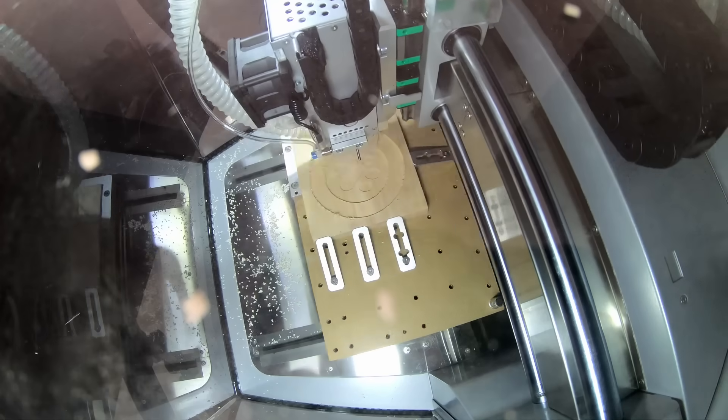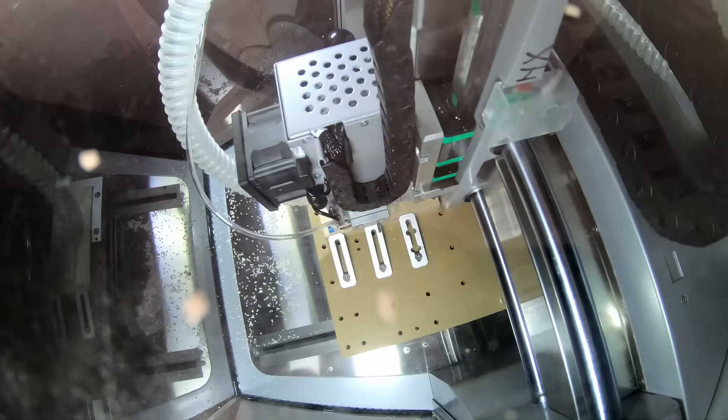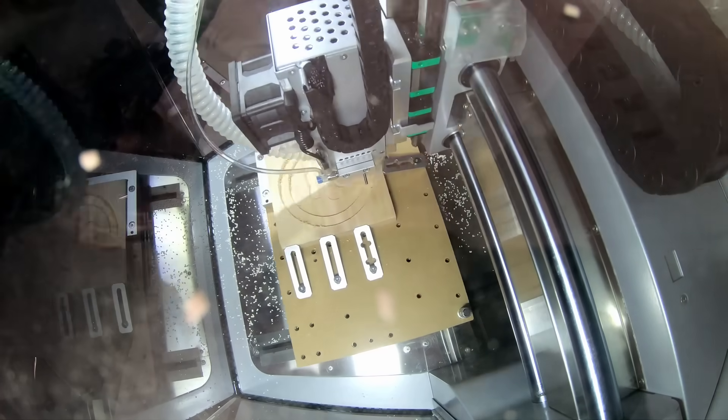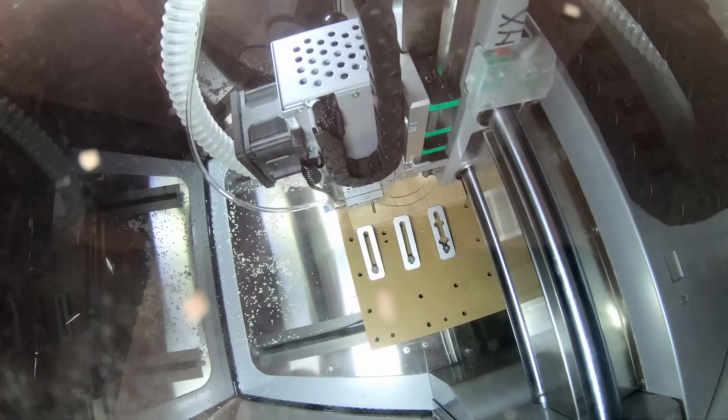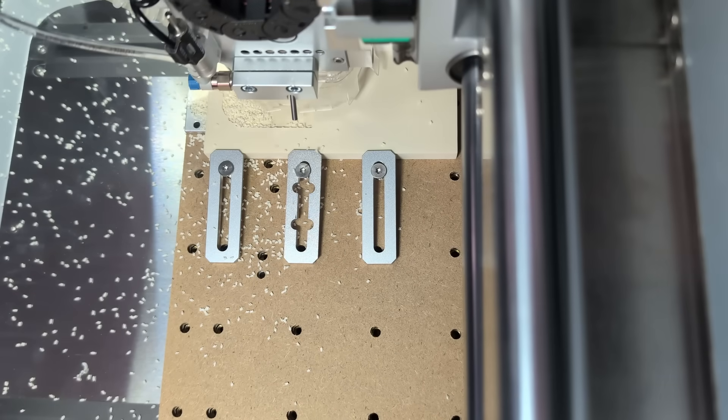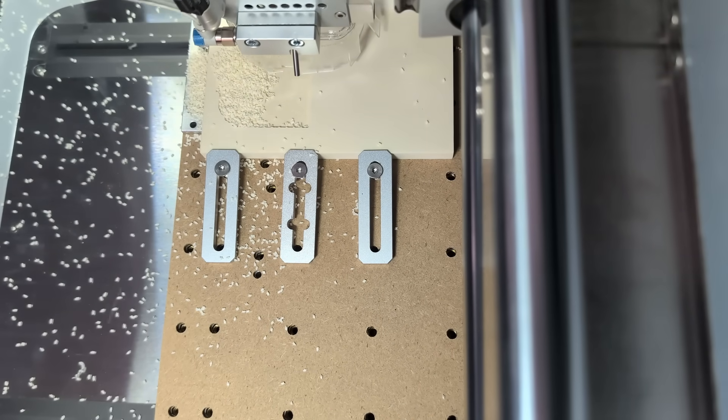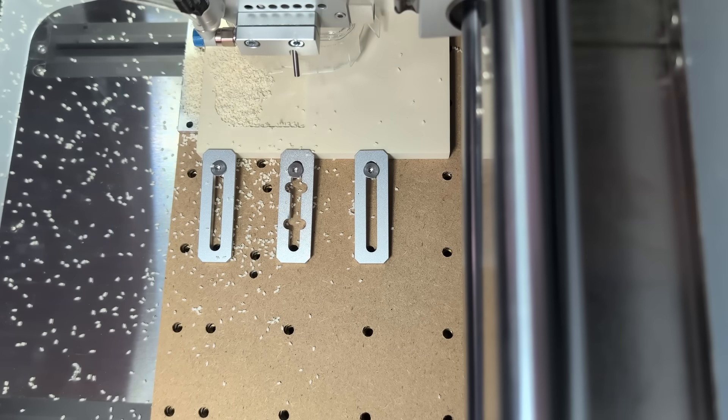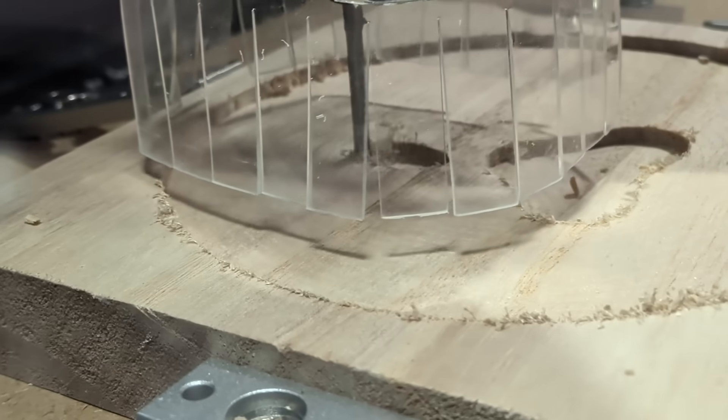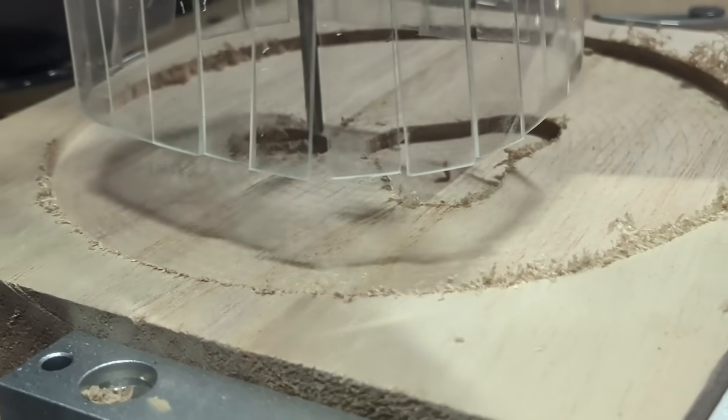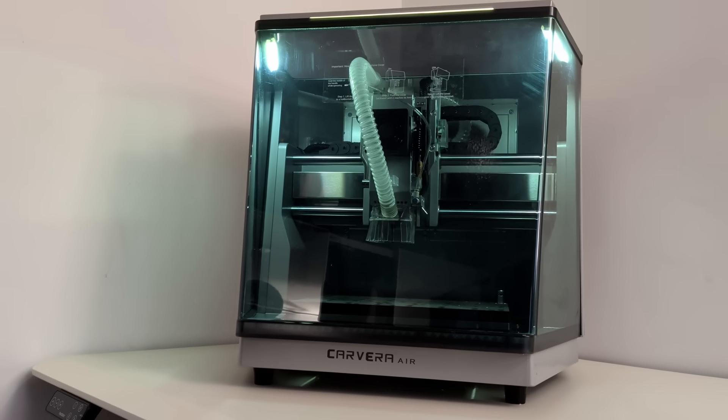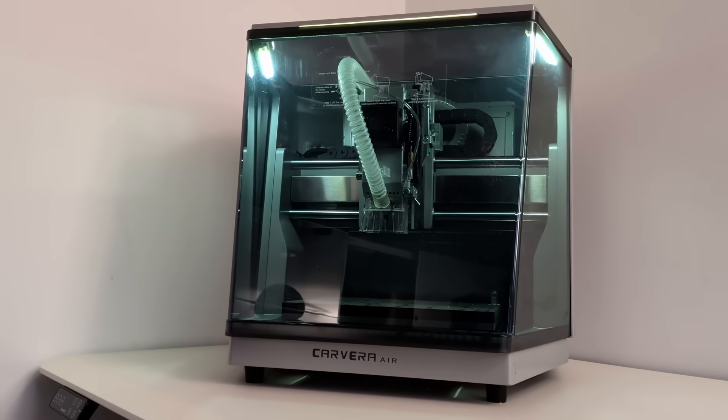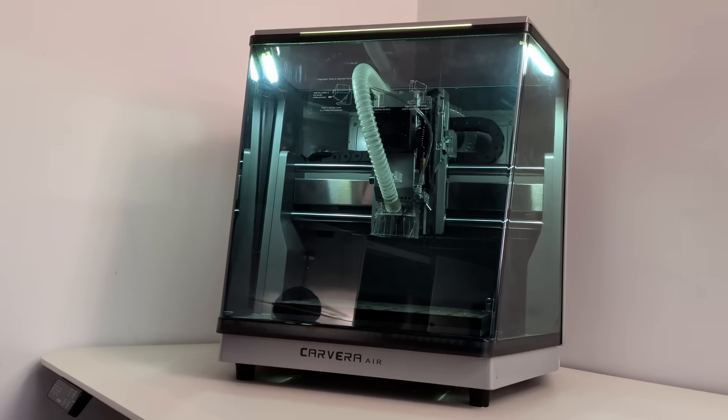Then there's the motion system, which is a big reason why the machine feels so confident when it's running. Closed-loop stepper motors make sure the machine always knows if it's moving exactly the way it should. If something resists or slips, it corrects itself instead of blindly continuing.